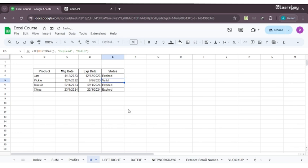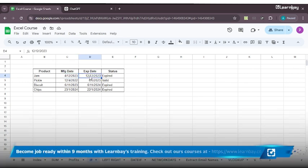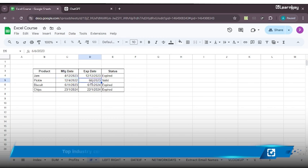Just to verify whether what I've put is right or wrong: the manufacturing date is 4th December 2023 and expiry date is 12th December 2023, which means it's already expired. This one is 12th April 2022 and 6th June 2023. This is also expired but it's showing me as valid.